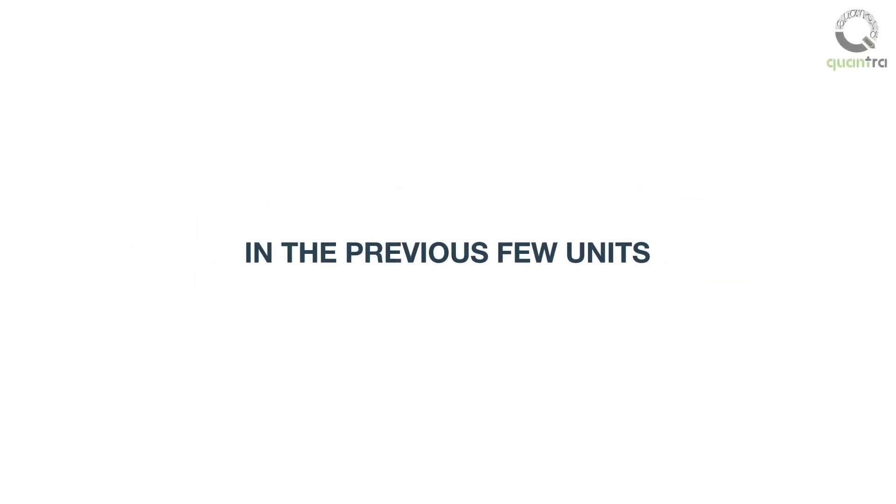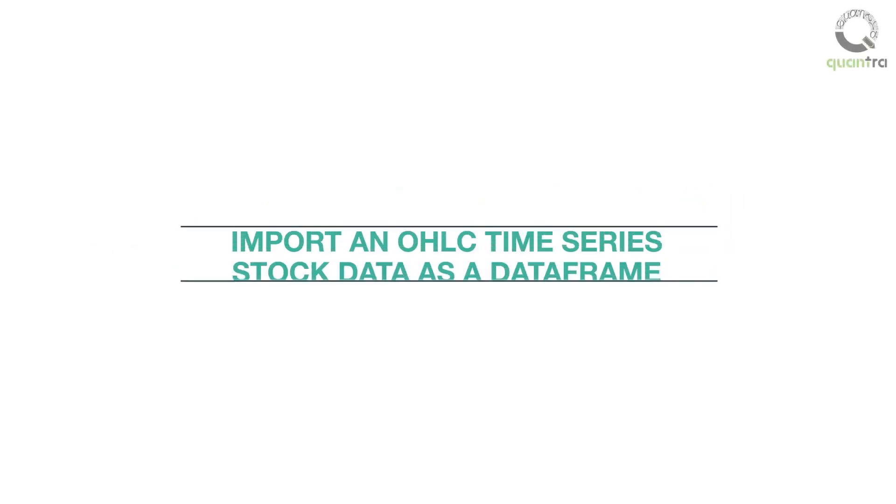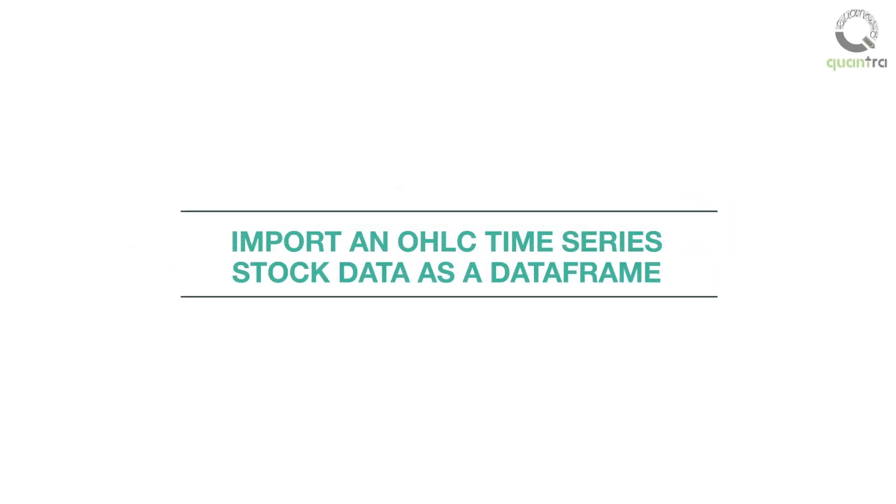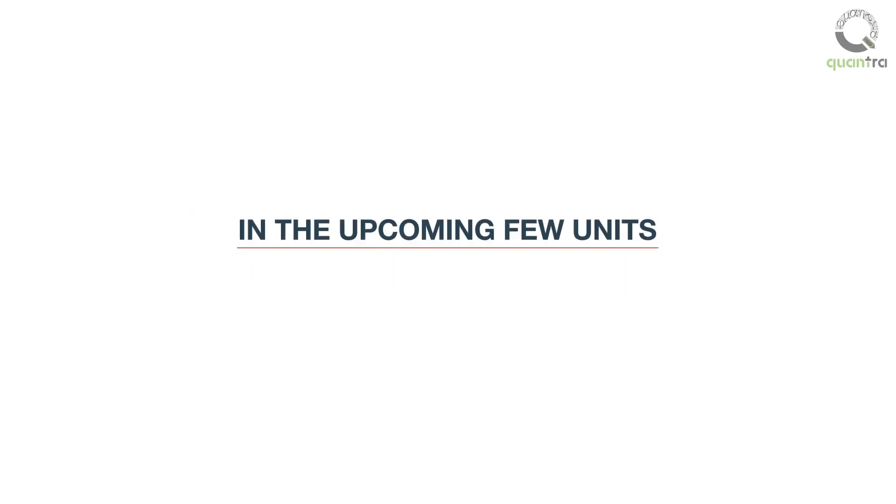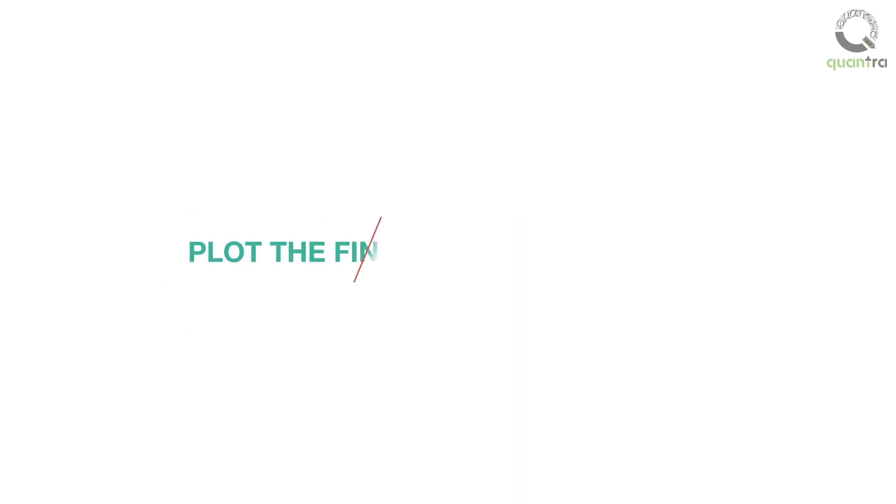In the previous few units, we learned to import an OHLC time series stock data as a data frame. In the upcoming few units, we will learn how to plot the financial markets data for better visualization and understanding.